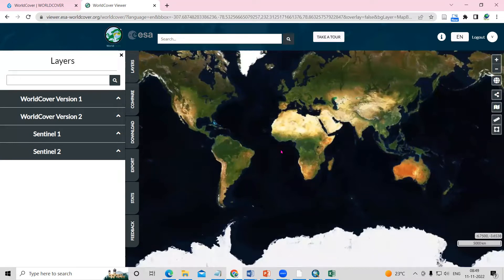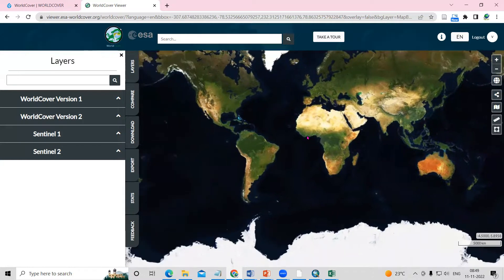Hello everyone, thank you for joining the remote sensing and GIS question and answer session series. In today's question, we'll see how we can download a land use land cover map using the ESA WorldCover dataset.